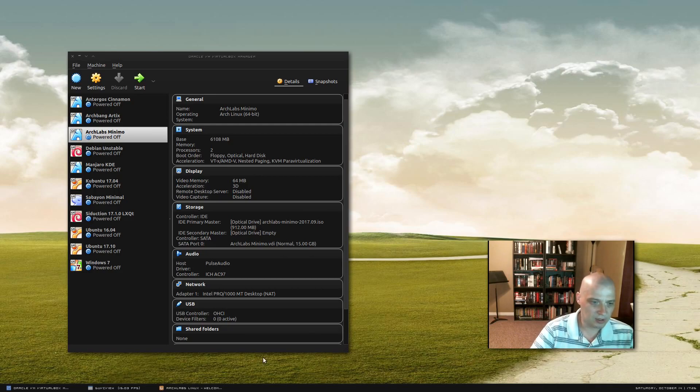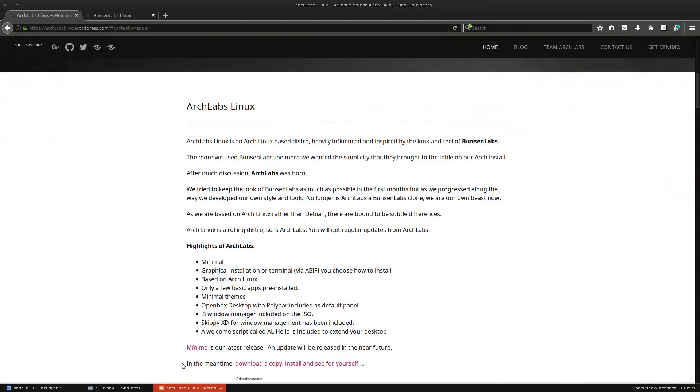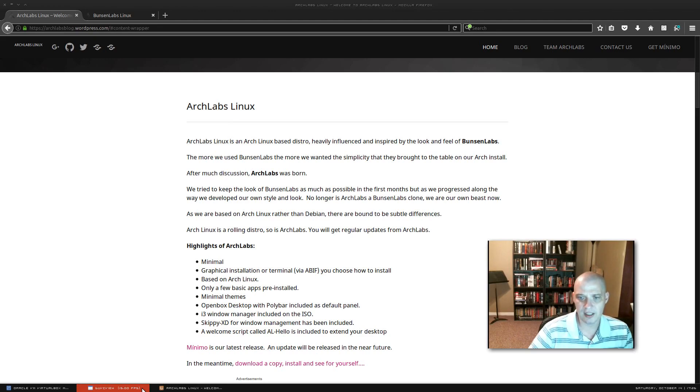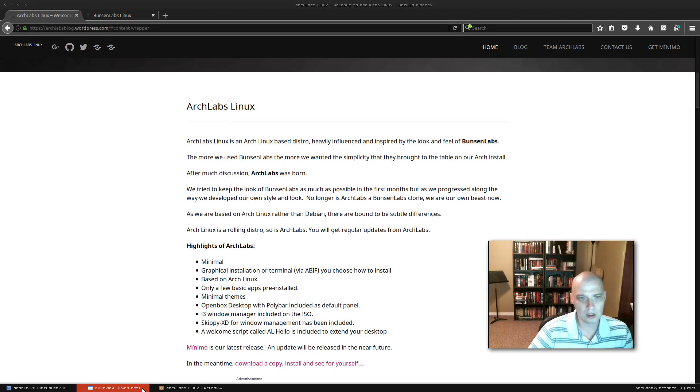Arch Labs, let me pull up their webpage. Arch Labs Linux is an Arch Linux based distro heavily influenced and inspired by the look and feel of Bunsen Labs. Now what is Bunsen Labs? Bunsen Labs is a Debian based distro that uses the open box window manager.